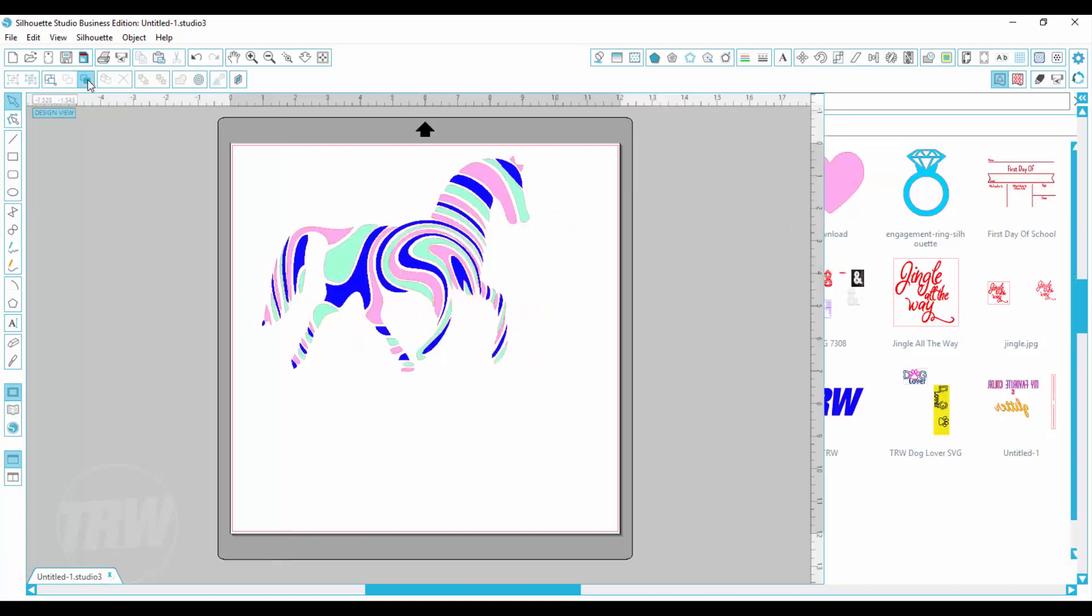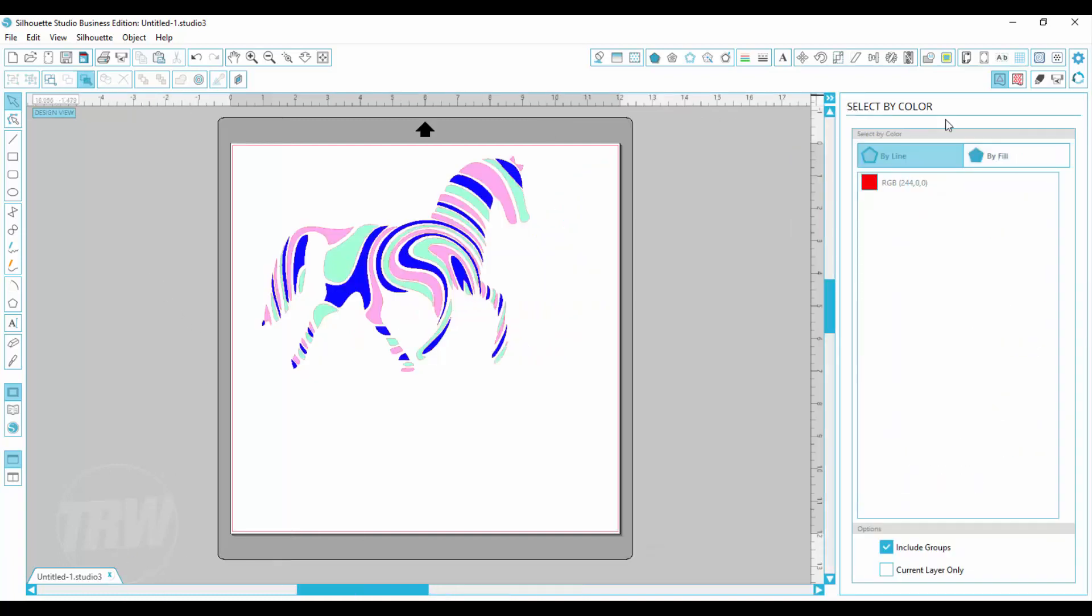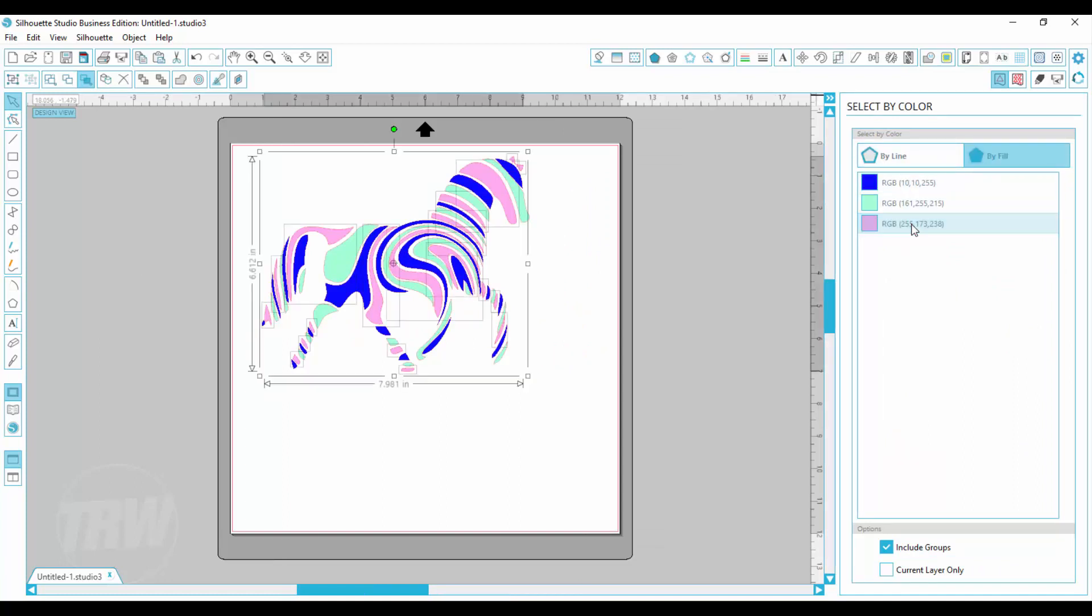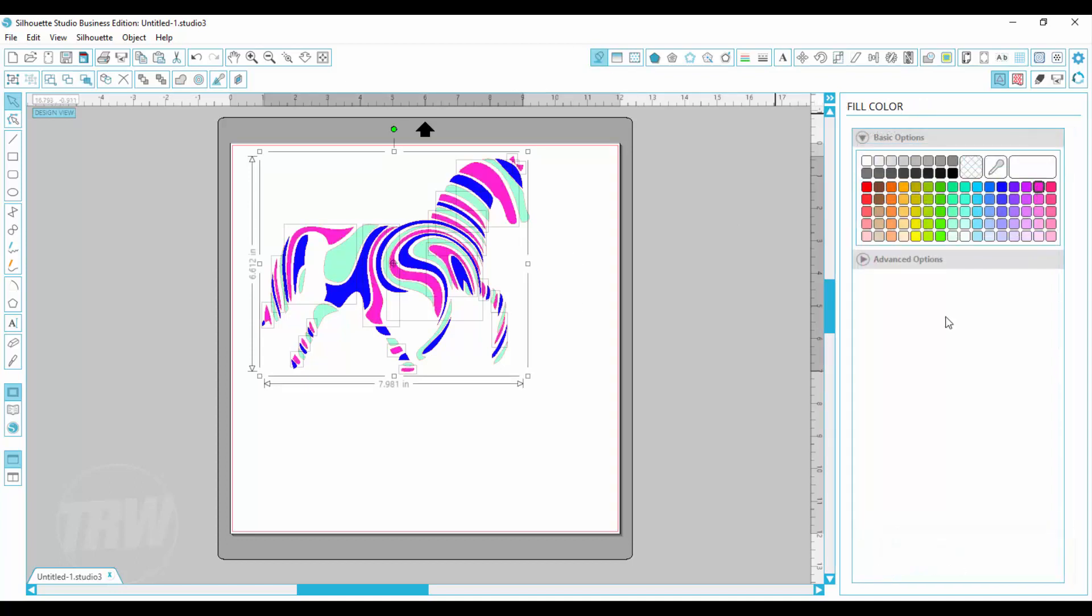So I am going to hit select by color and you can choose by line color or by fill. I will go over here, select my pink and now all of my pink is selected and I can change the color.